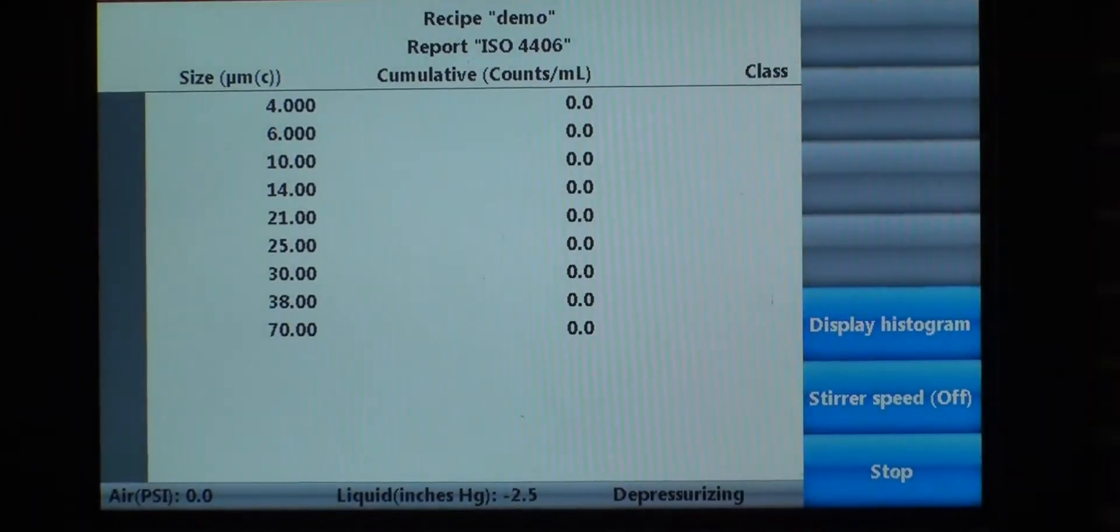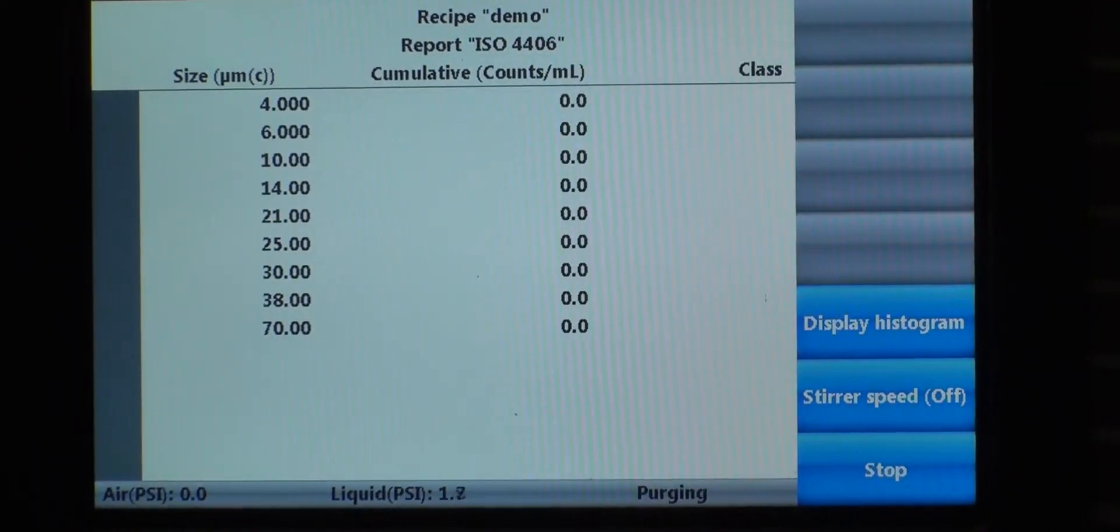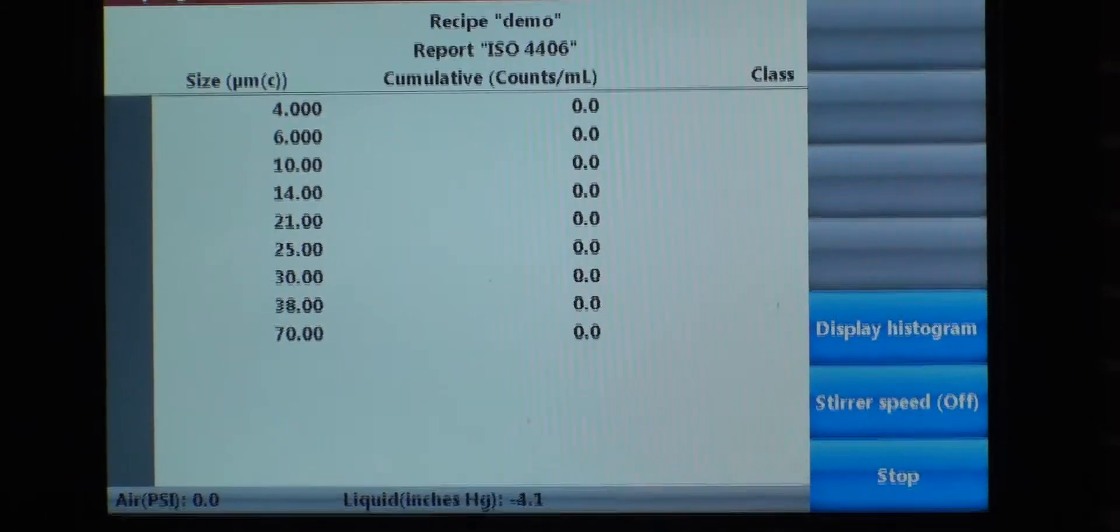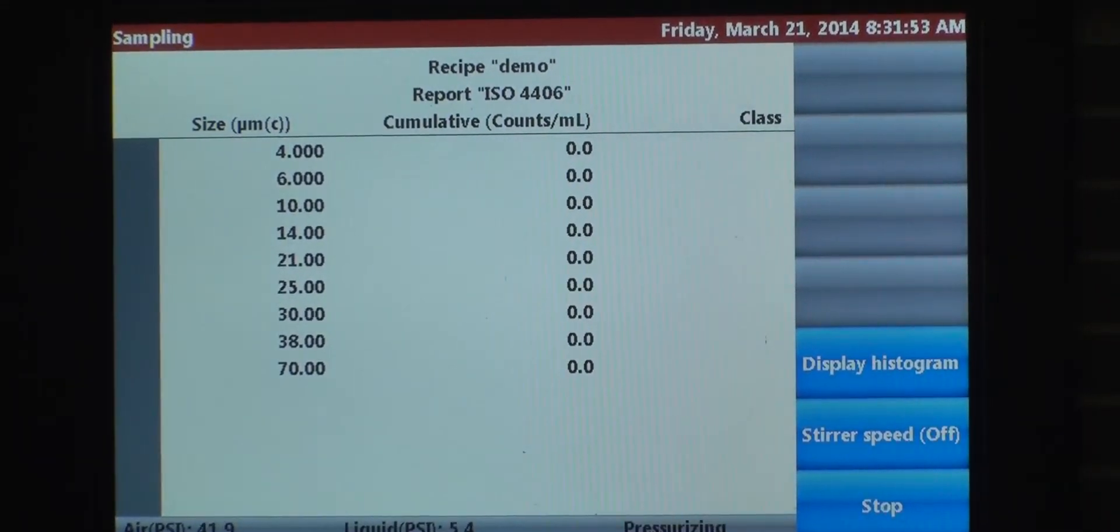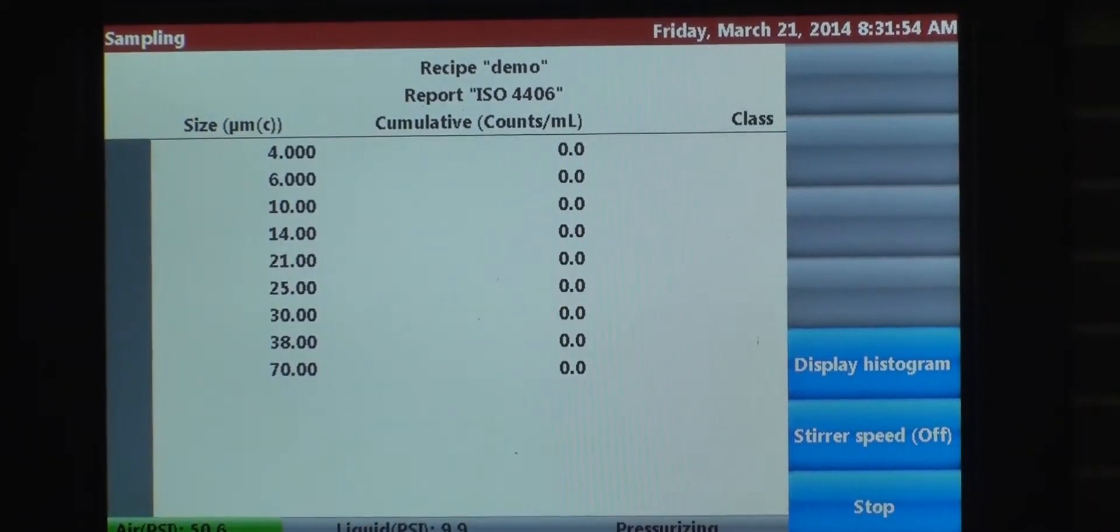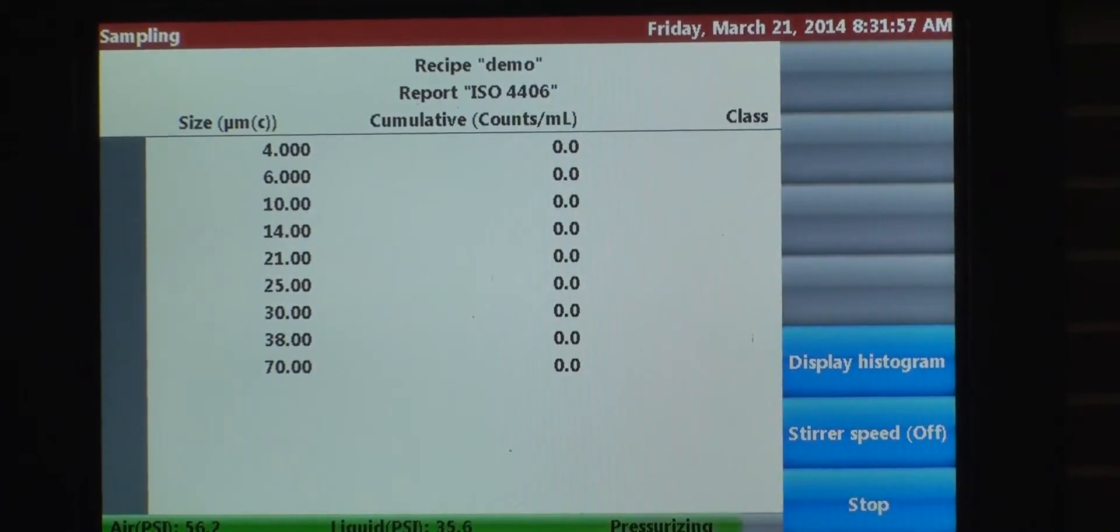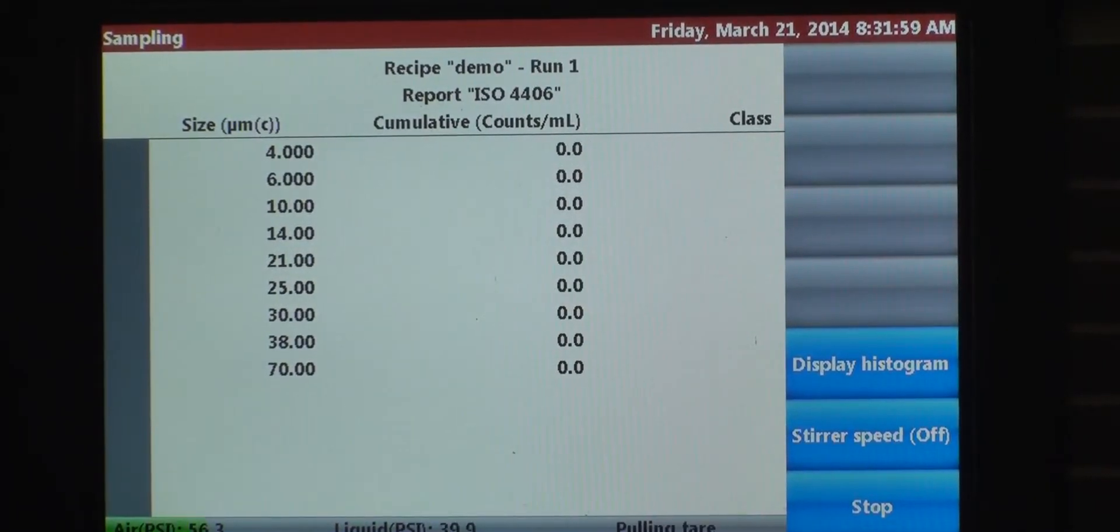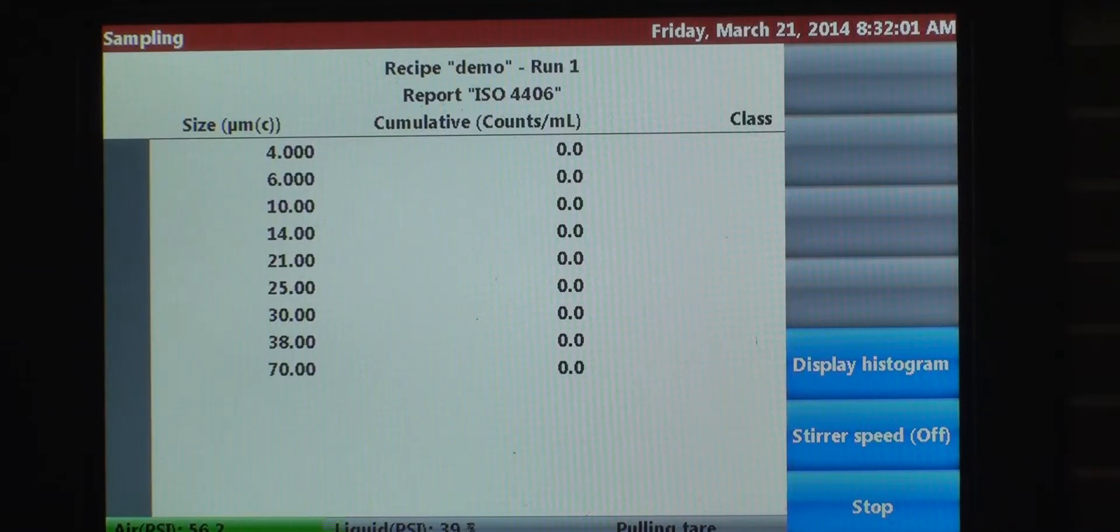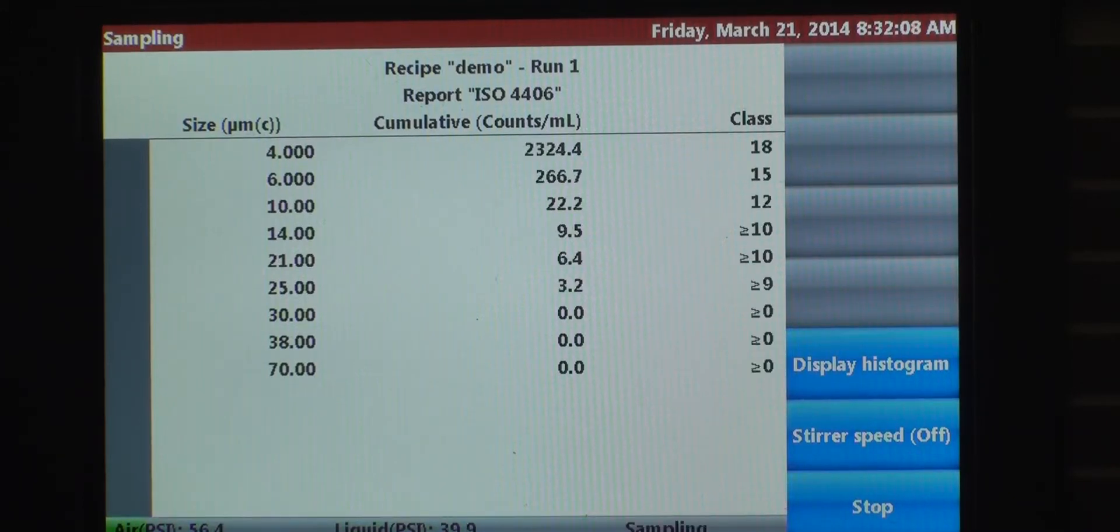And we're sampling. As you can tell, the instrument's very quiet. There's a progress bar on the bottom. It tells you that the instrument is pressurizing. This is our first run of three. It's pulling the tear volume right now. And now it's sampling.